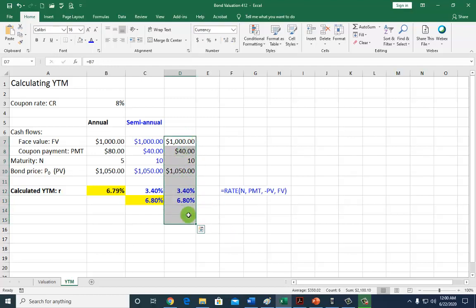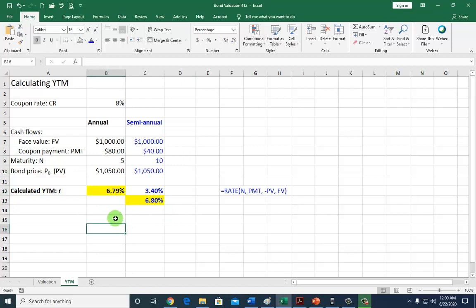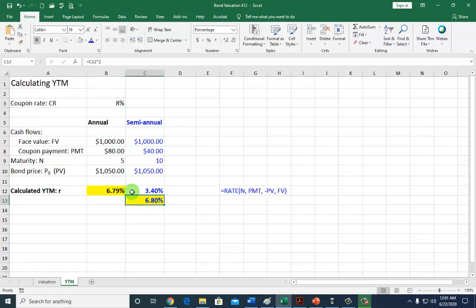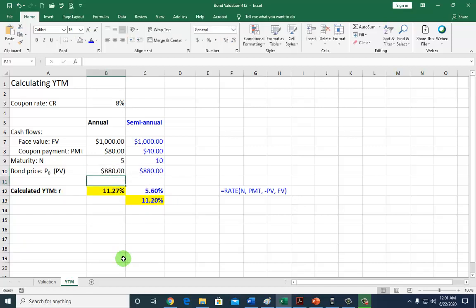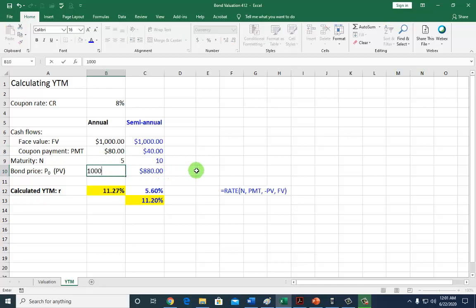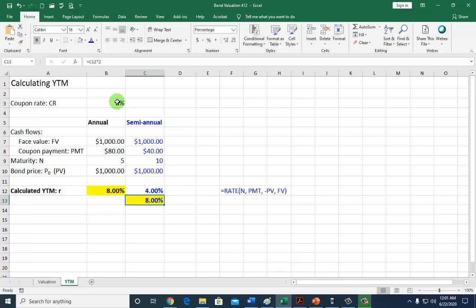Now let's say that this bond is no longer selling at a premium. This is a premium price because this bond is selling above the face value of $1,000. At this premium price, it shows that your coupon rate is above the yield to maturity, which is the current market interest rate. But if this bond is a discount bond selling for, say, $880, it shows that the market interest rate is well above the coupon interest rate. Of course, if this bond is selling at par — meaning at face value of $1,000 — the yield to maturity is going to be identical to your coupon rate.